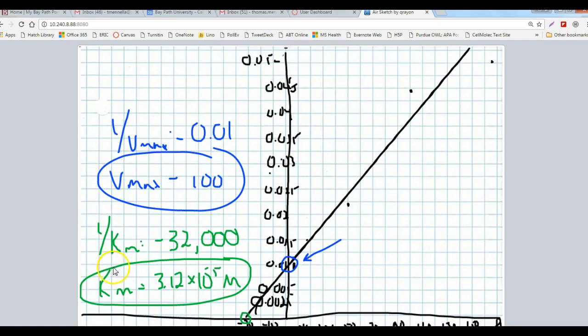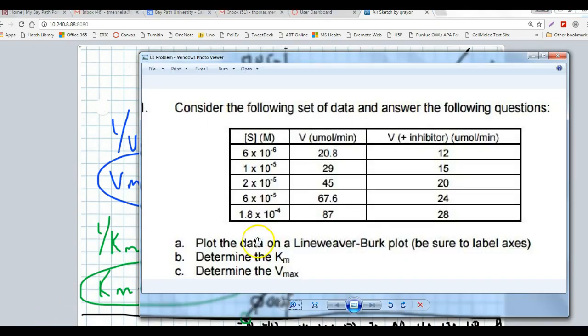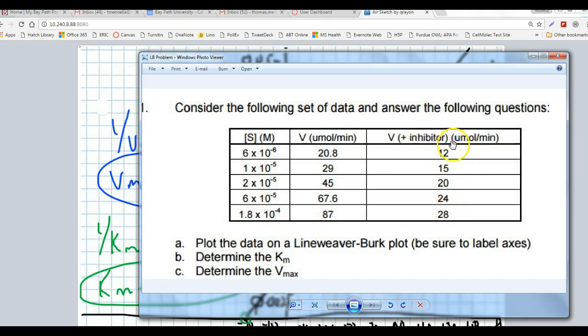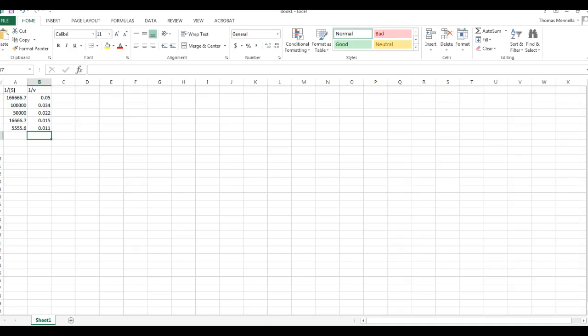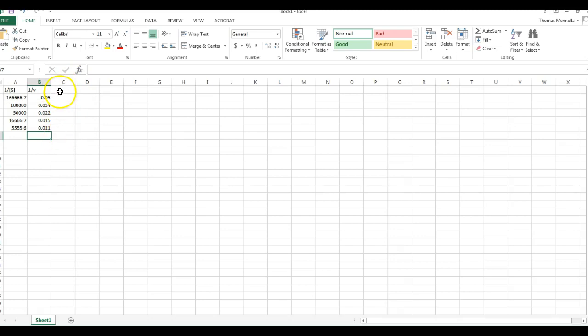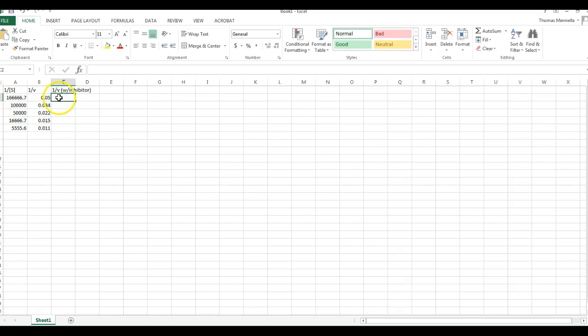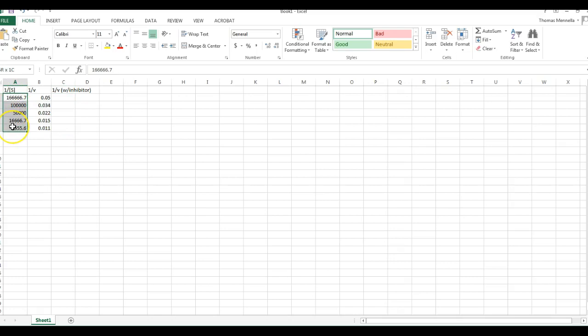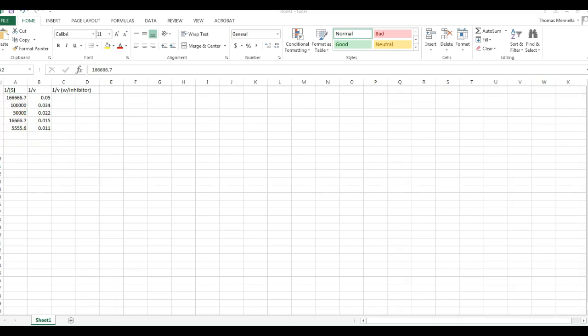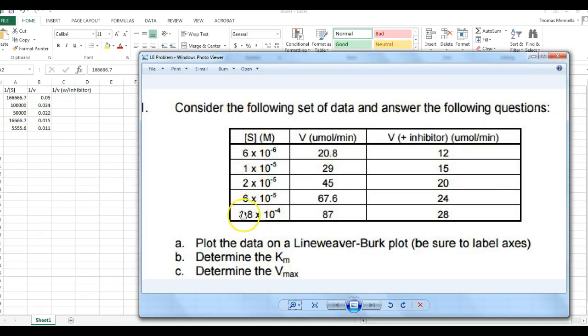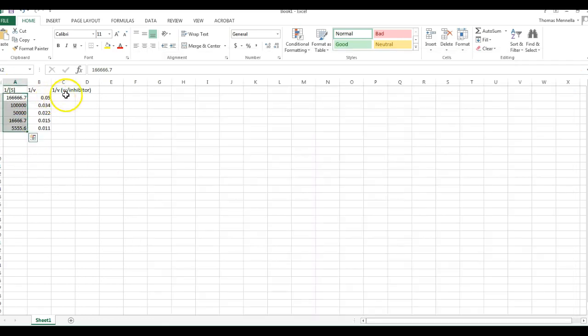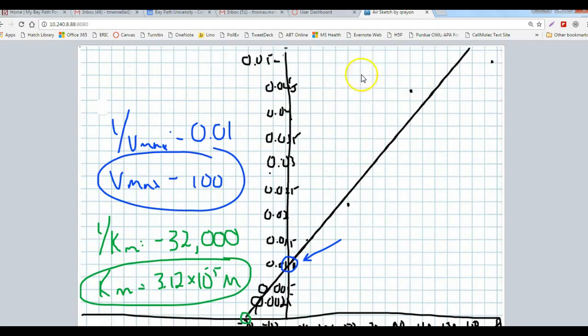Now I won't do the whole thing because of the time, but I want to point out one more aspect. Here, you're given measured velocities in the presence of inhibitor. What you would do is take the reciprocals of these values as well - 1 over 12, 1 over 15, 1 over 20, 1 over 24, 1 over 28, and you would record them as 1 over velocities with inhibitor. You can plot those values as well, using these substrate reciprocals and the reciprocals of the velocities in the presence of inhibitor. That would give you a different line.